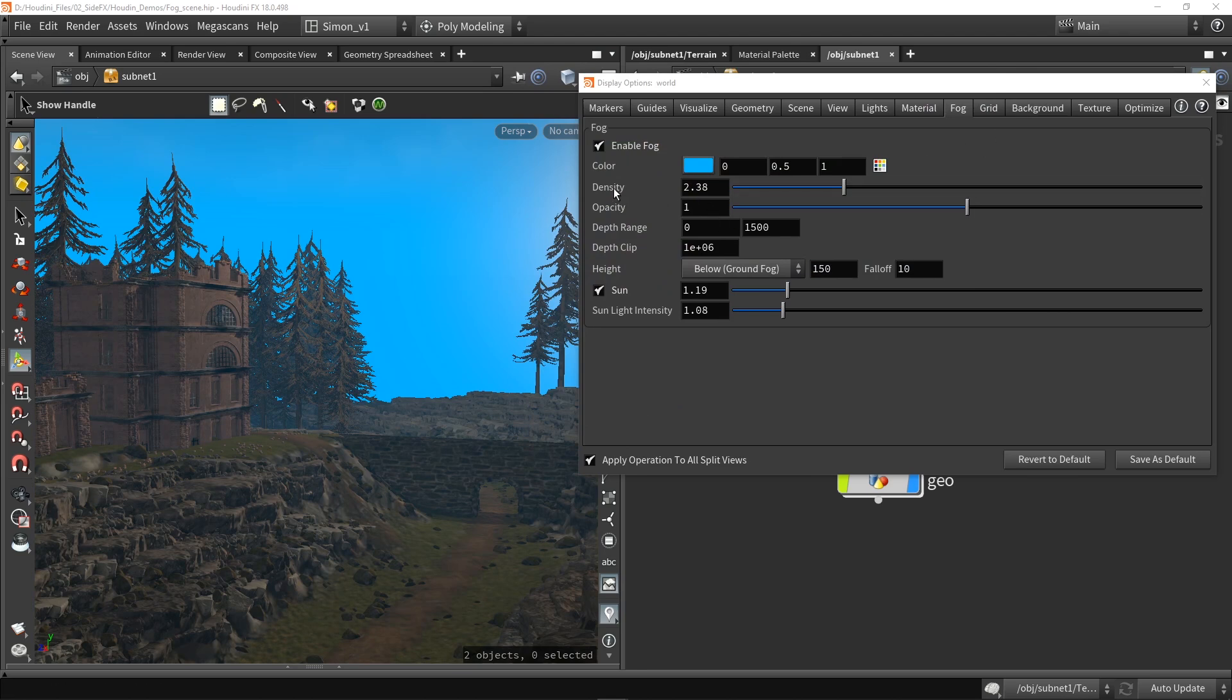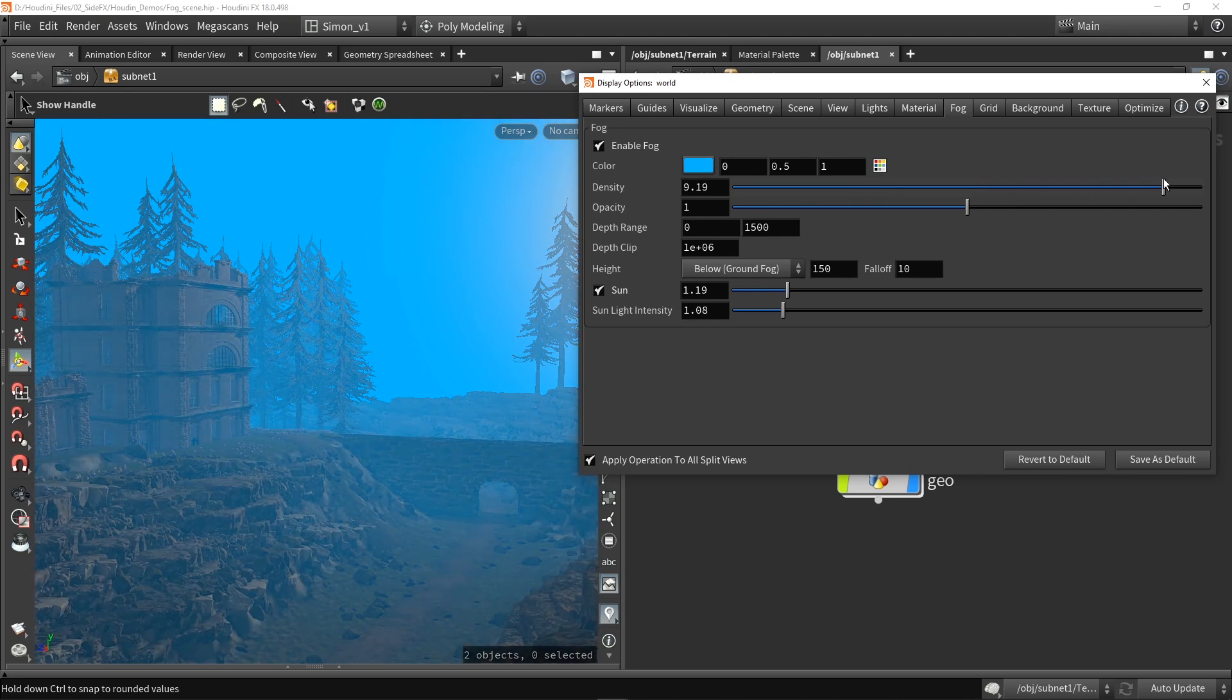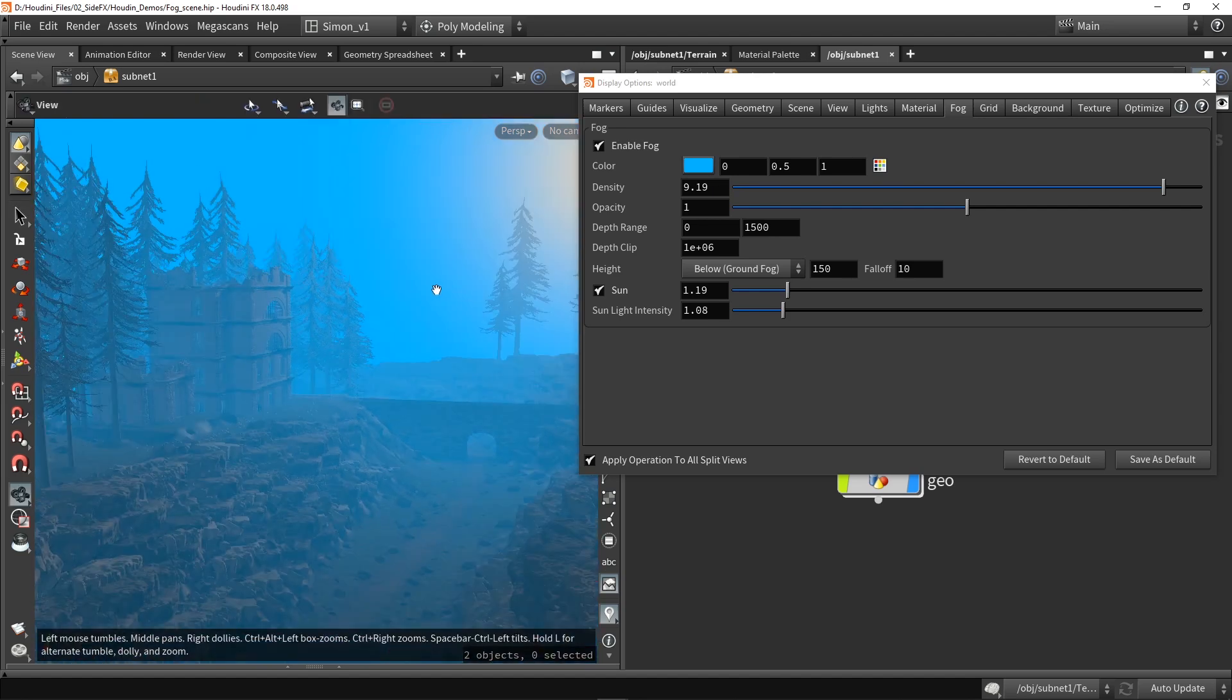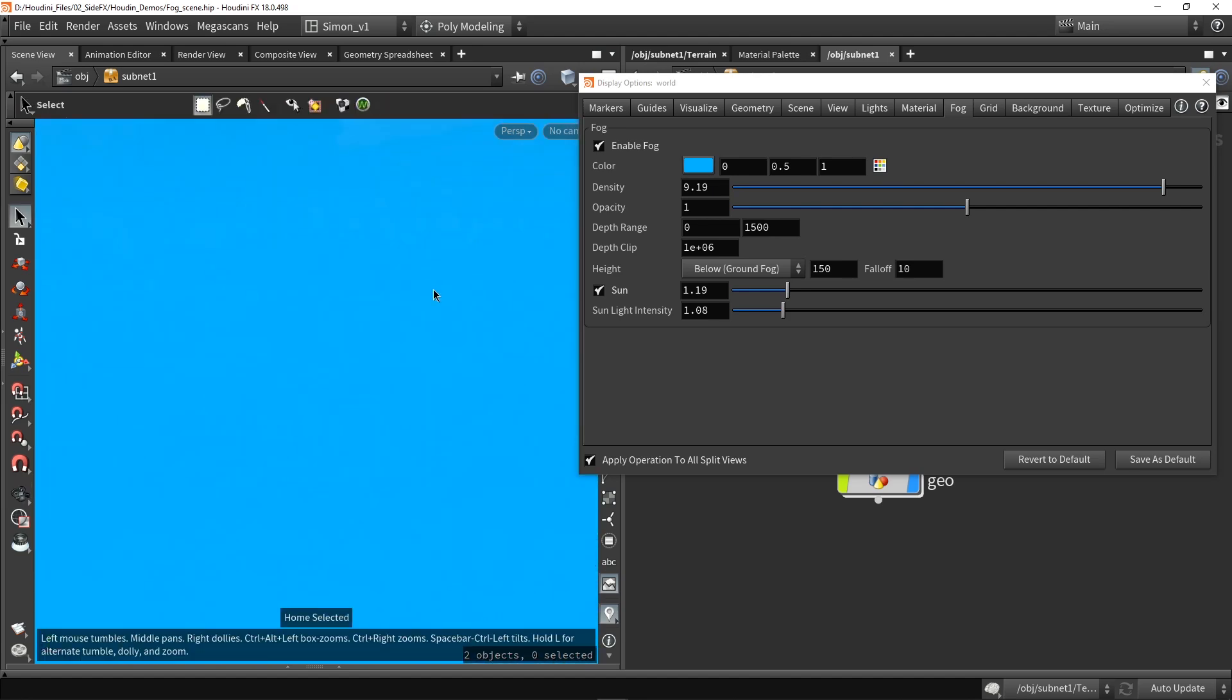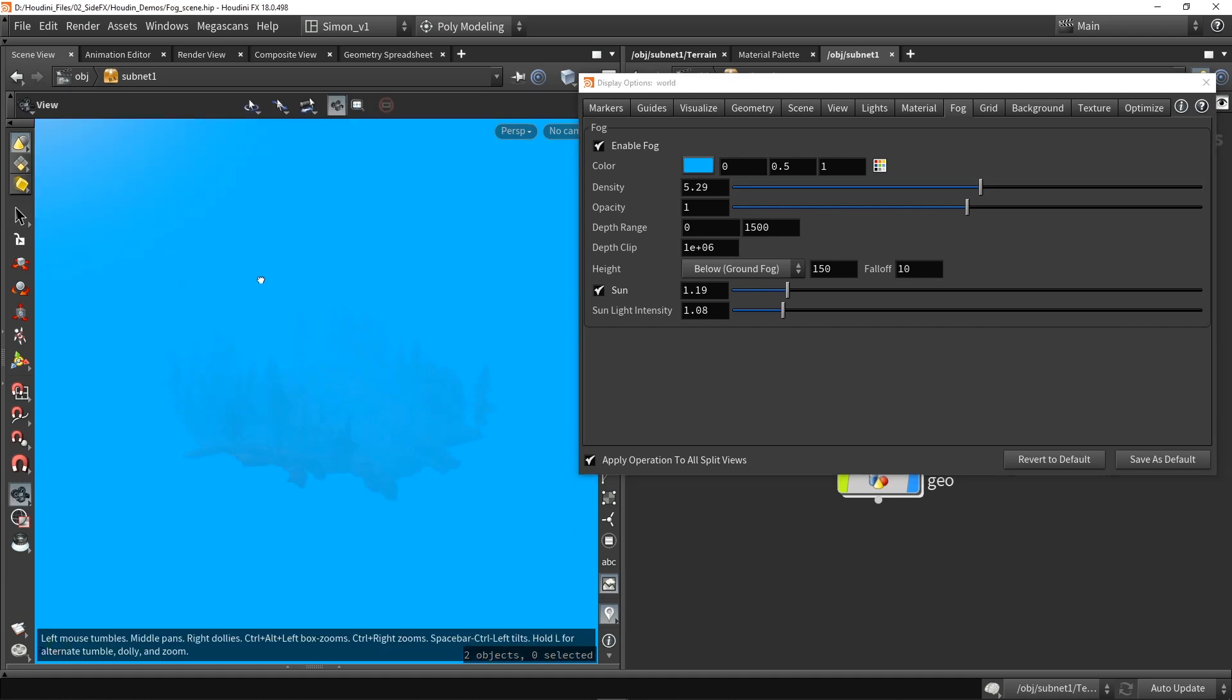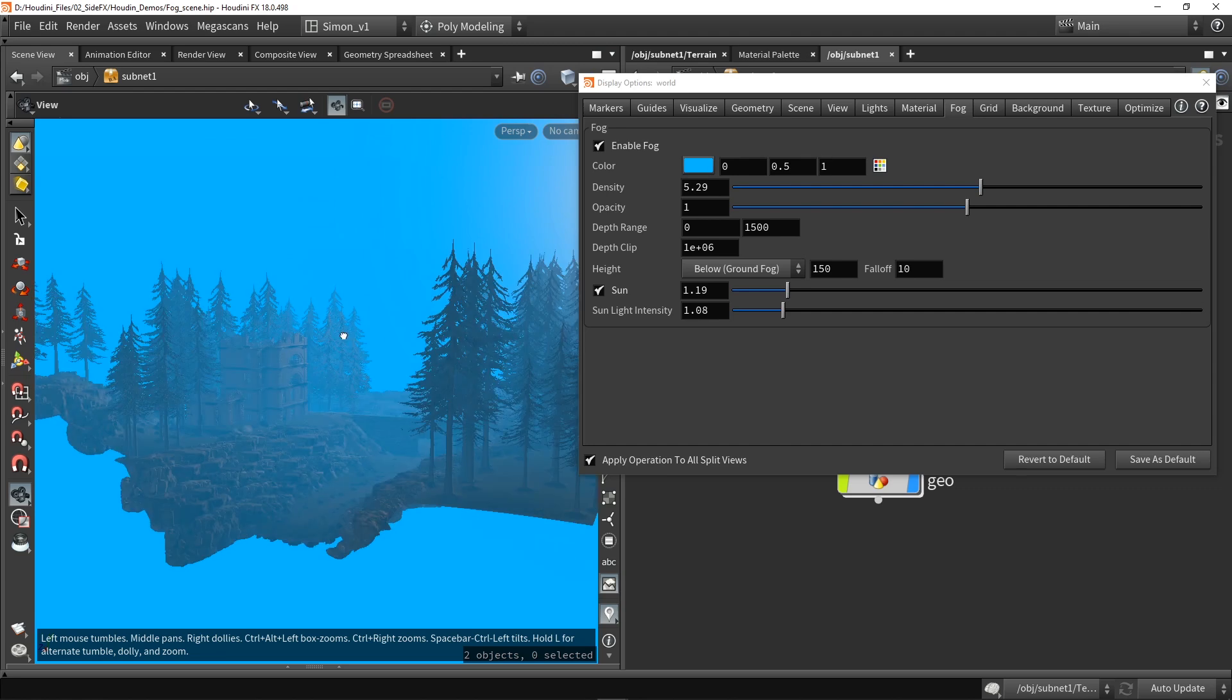Then we have our density and opacity. So with the density I can increase how much this effect is going to happen. And let's also zoom out a bit more, or we can press spacebar G. My scene is gone and that's actually because of my fog. If I would load my fog, I would see I have a very intense fog scaling right now.